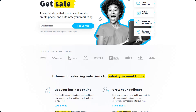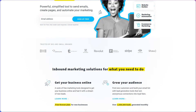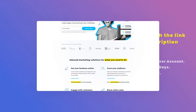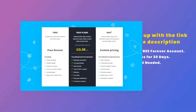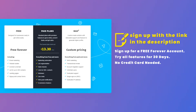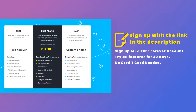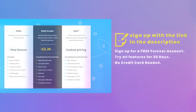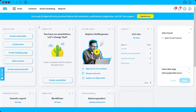First, you need to log into your account. If you don't have an account yet, you can sign up for free — you can get a forever account and try all the features for 30 days, no credit card needed. Just click the link in the description below to sign up for free.